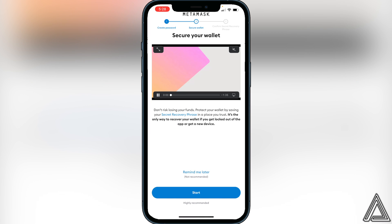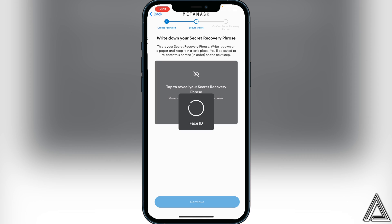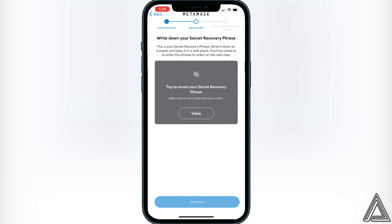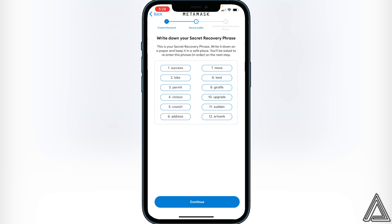It's going to tell you that you have to secure your wallet. Click on Start, then click View to see the words for your recovery phrase. I'm not going to be using this wallet, which is why I'm showing these words. All you have to do is write down these words on a piece of paper and put them in a safe place, then click Continue once you have this written down safely.